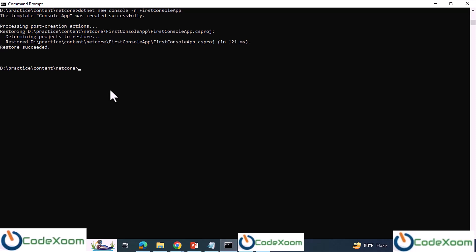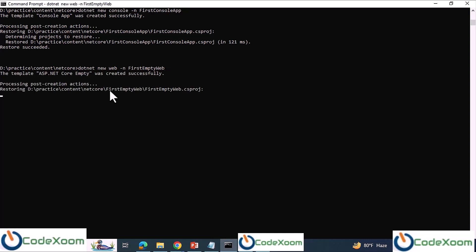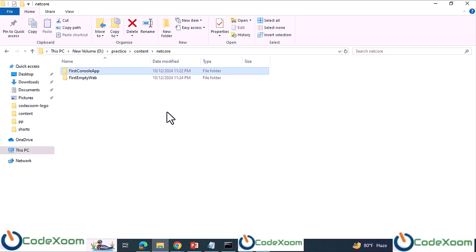Now we are going to create a .NET Core empty web application. We type 'dotnet new' and select the empty web template with the appropriate name. The empty web app has been created.